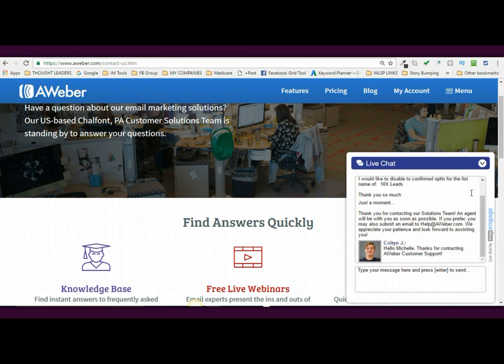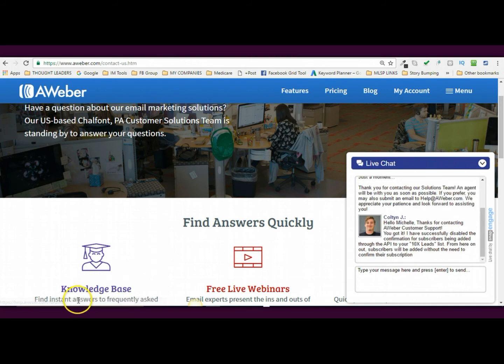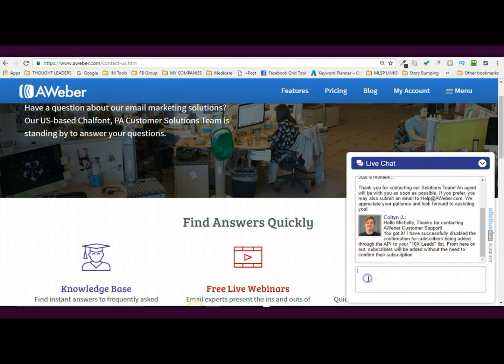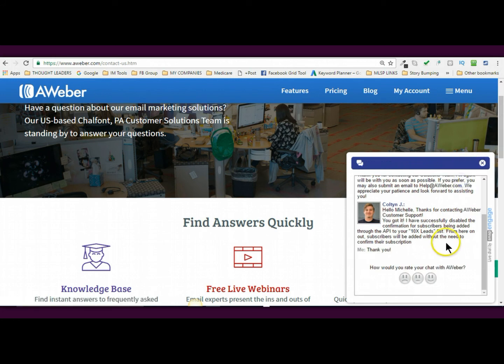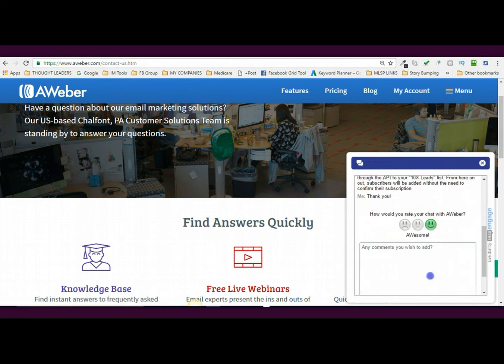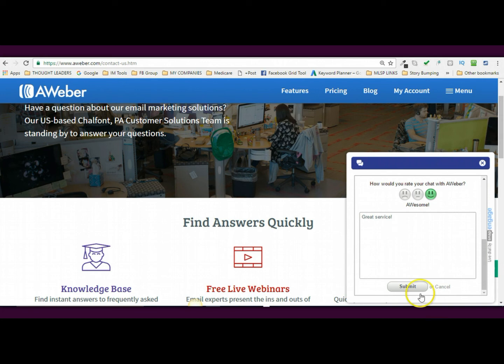So an agent, see how fast that was. So he's basically going to get it done for me. And then he'll message me back and go, okay, Michelle, it was done. Thanks. And I'll be like, thank you. And then the conversation will be over. So that's how you do it guys. So as you can see, he's typing right now. It looks like he's going to get it done really quick. So see how fast that was guys. All right, here he goes. He says, I've successfully disabled. There we go. From here out, subscribers will be added without the need to confirm your subscription. Woo hoo. Thank you. Okay. So now all I'm going to do is I'm just going to end the chat and I'm going to give him a smiley face. Great service. I'll just say great service and submit. There you go.